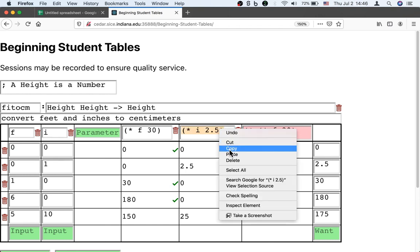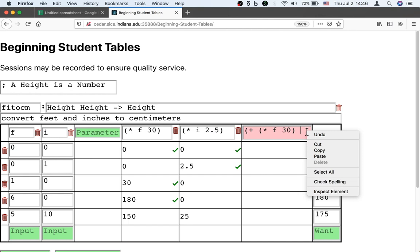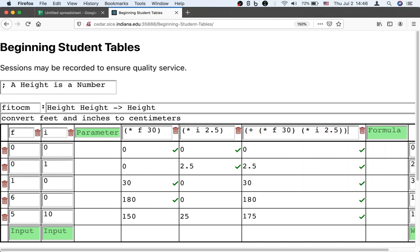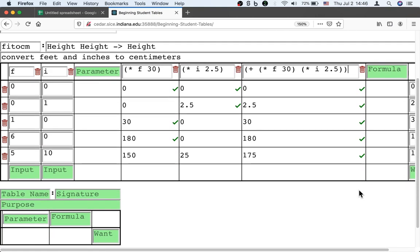And then also here adding in the inches converted to centimeters. Now we have all the test cases passing.